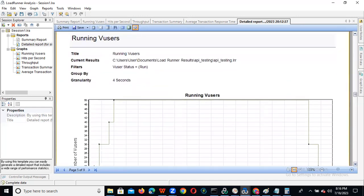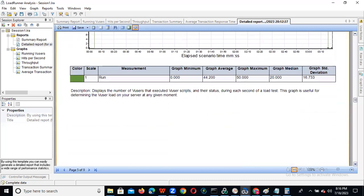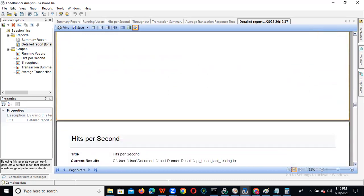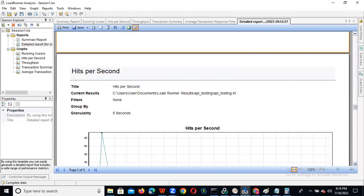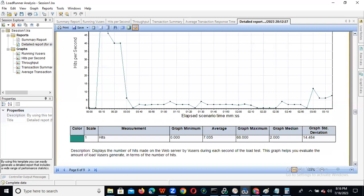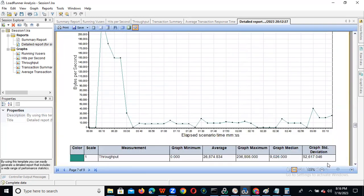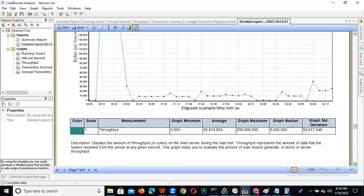This is the running user graph — nothing but how the running users ramp up, how the steady state duration, and how the ramp down — it will show the results here. If you go here, you can see hits per second — how the hits are going, you can observe. And next will be throughput. So this is the report.